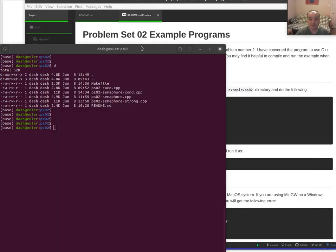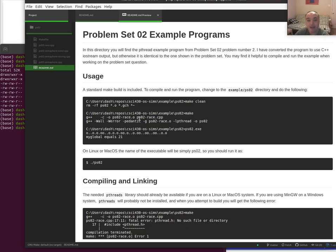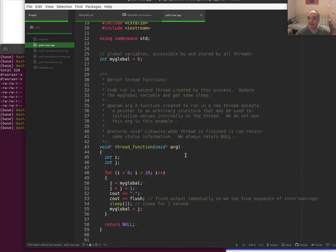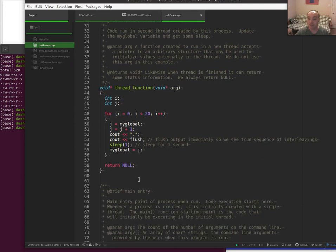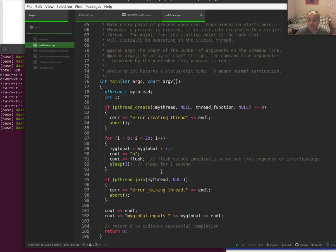Let's bring up the code and talk about what was wrong with that example. The file called problem_set_02_race is basically the same code that you had in your problem set, although I changed it to use iostream output instead of printf. That was the only change I made.